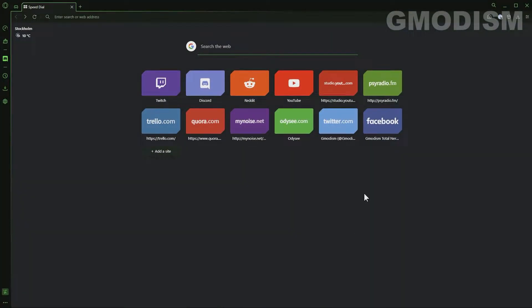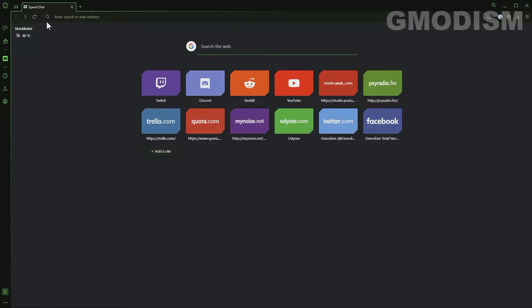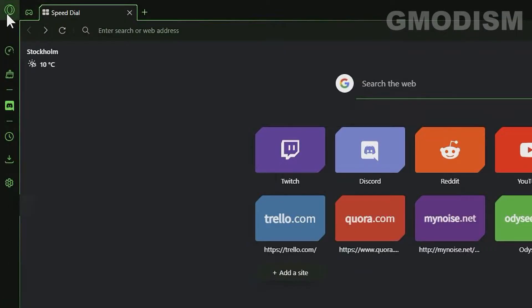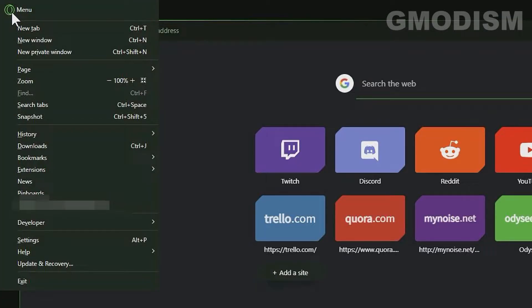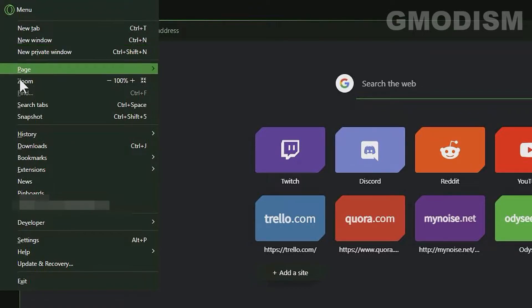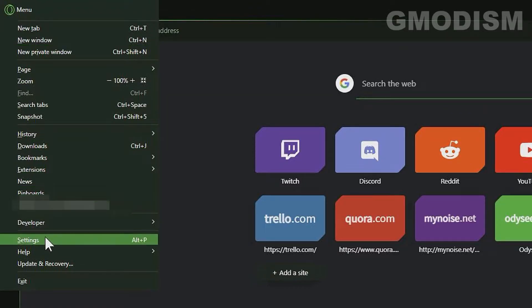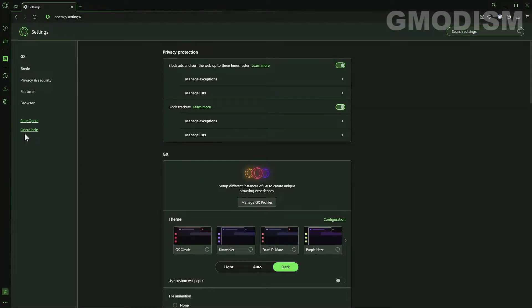Start your Opera or Opera GX launcher. Then you will go to the upper left corner and click the Opera menu logo. Then you go down until you see settings. Click settings.